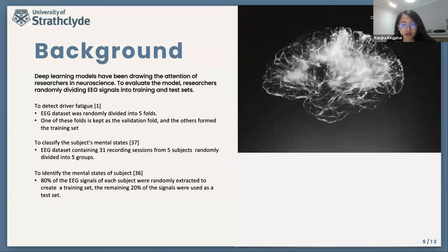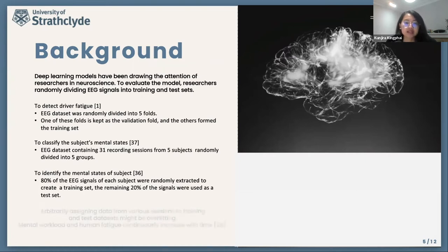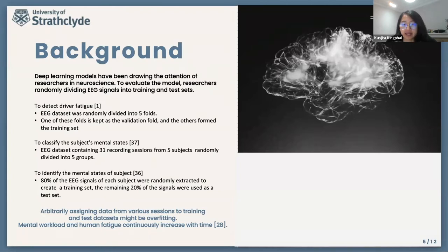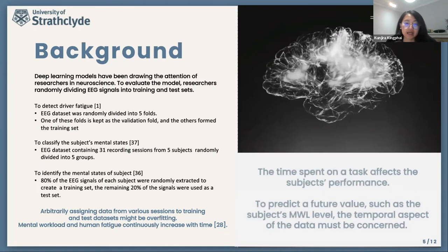The mental state of subjects was also identified by Cheng et al. In the model evaluation step of that study, the authors randomly extracted 80% of the EEG signal to create a training set, and the remaining 20% of the signals were used as a test set. The way the authors randomly divided the data from various sessions into training and test datasets might lead to overfitting. This is because human fatigue or a subject's mental workload develops over time. For example, a driver's fatigue level at the beginning of a drive may be low, but it increases as time passes. So training a fatigue detection model by using future fatigue levels to detect previous fatigue levels might not result in an accurate model.